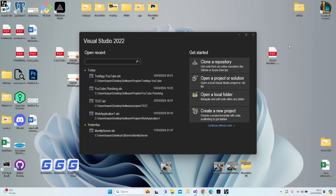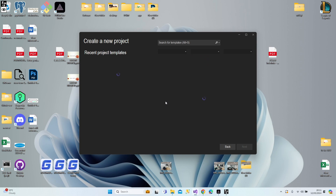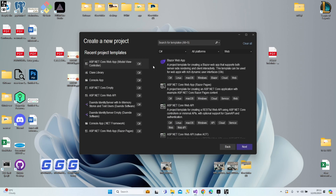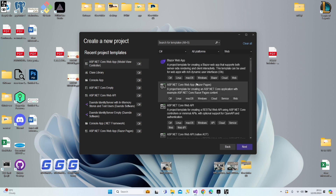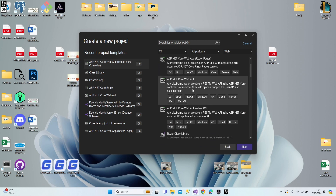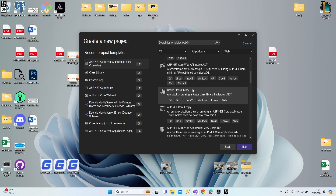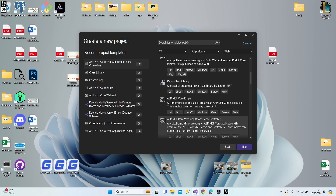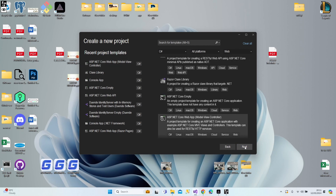I'm going to open a new project and show you the structure with some explanations. Let's create an ASP.NET Core Web Application. Make sure you select C#, all platforms, and web. Then find the MVC template — ASP.NET Core Web App MVC — select that one and click Next.